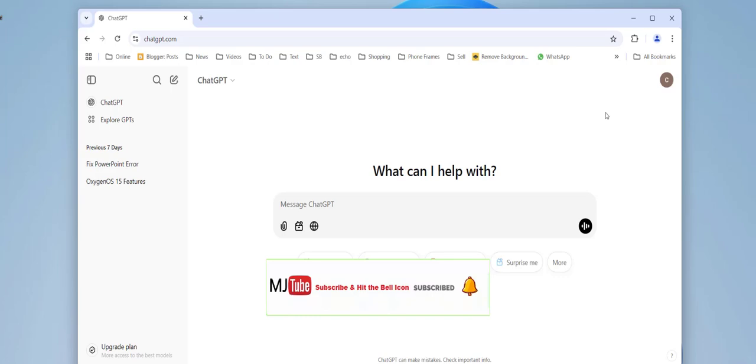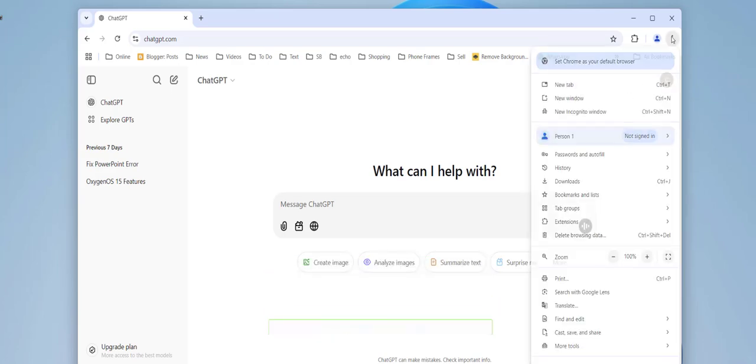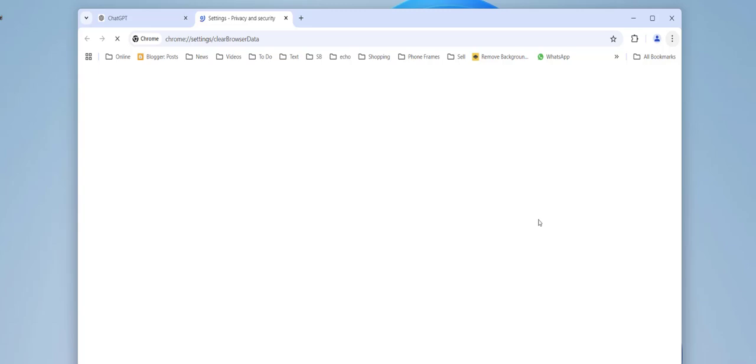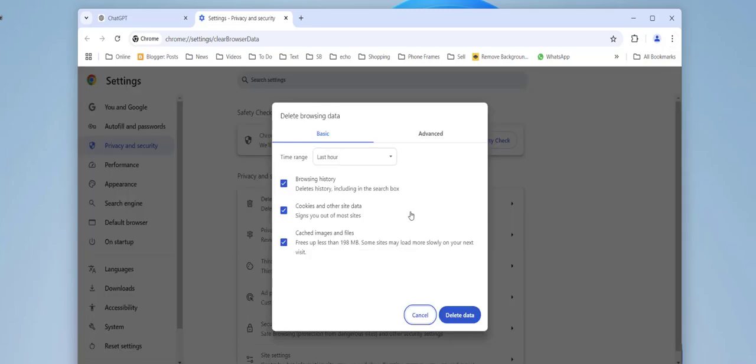If you're still facing the problem, then go to your browser and clear the browser data. But remember one thing: clearing the browser data will delete your sign-in information and other preferences or bookmarks. So remember this before you're going to clear your browser data.